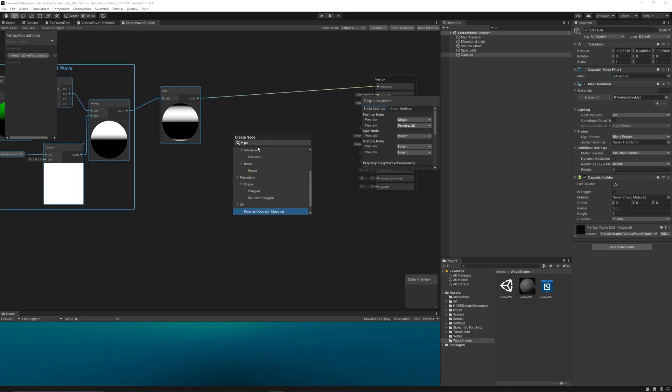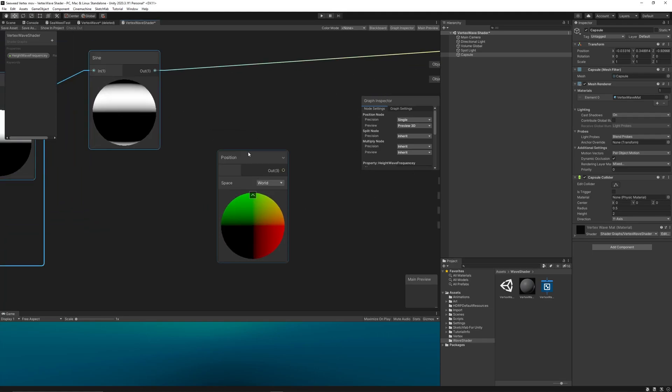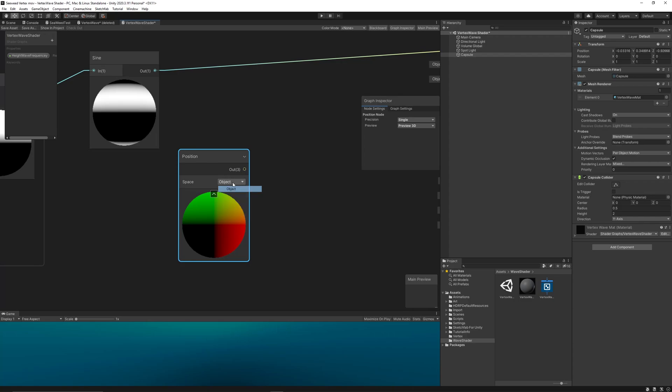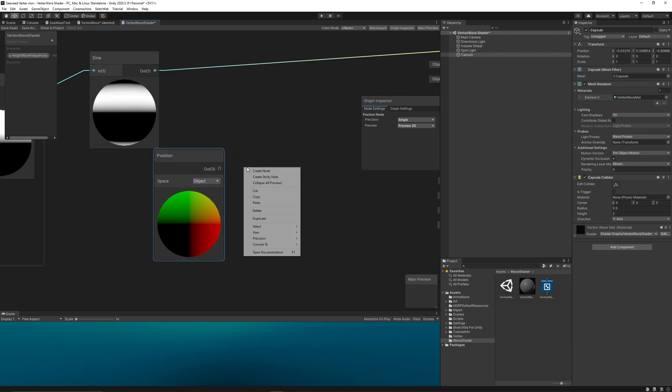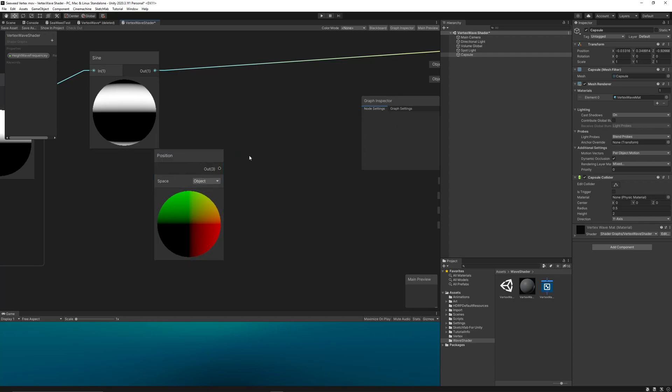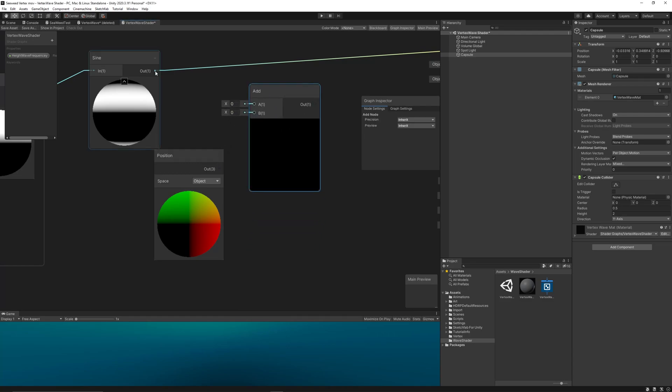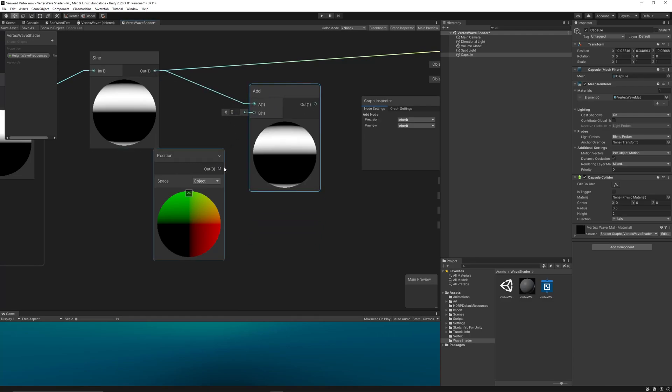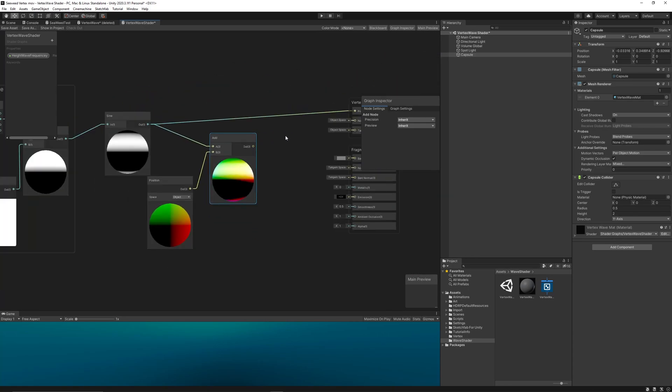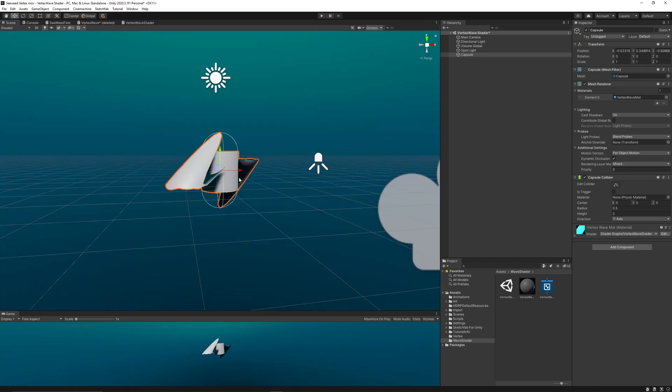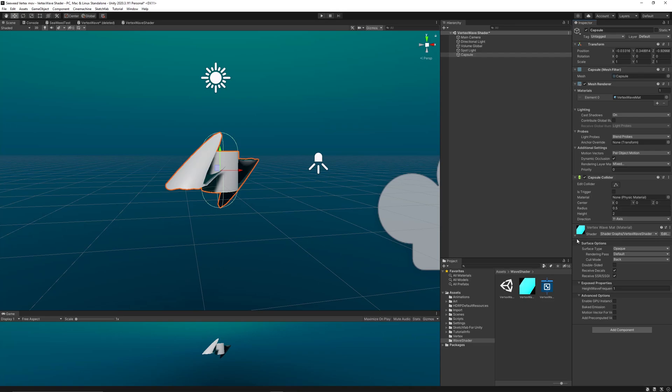Let's create a position node and set the space to object. Then use an add node to add the wave to the original position of the vertices, then link the results to position in the vertex section.